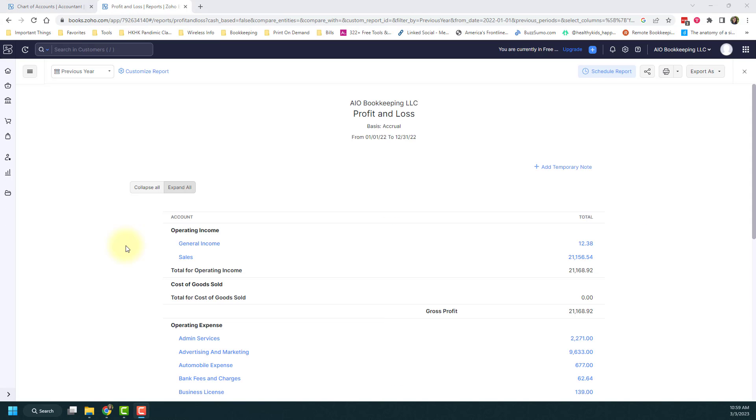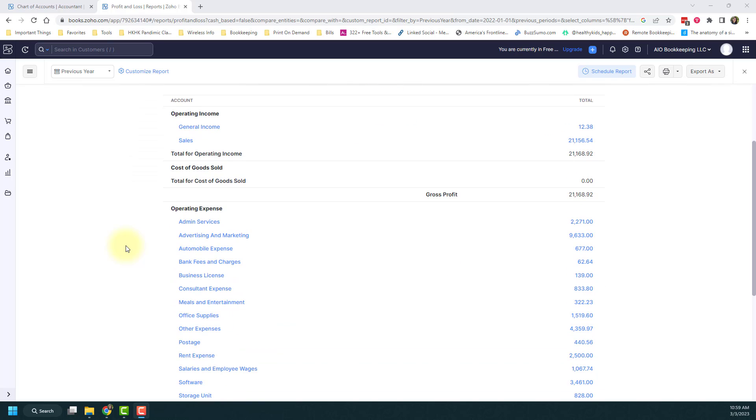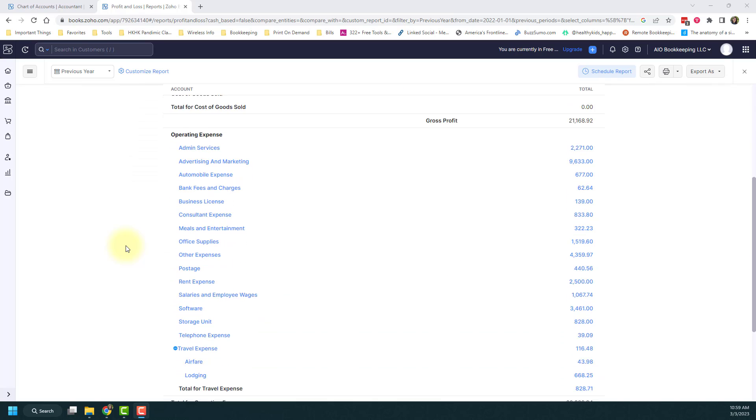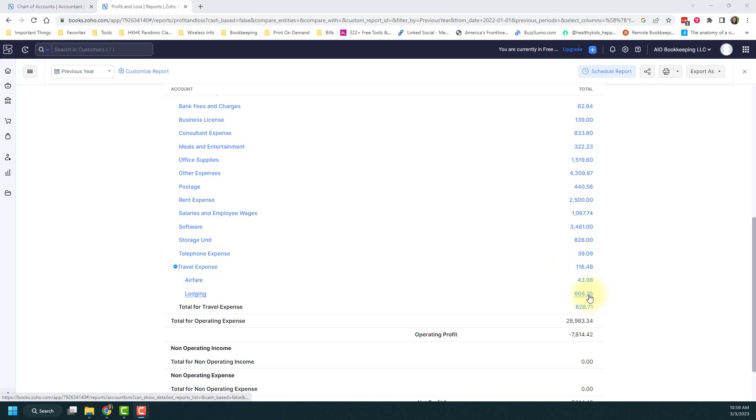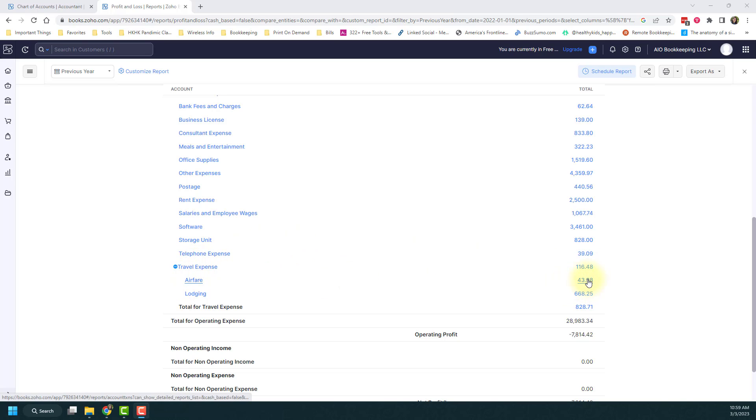I added some transactions to those accounts. If I scroll down, you'll notice I can now see the sub-accounts. The nice part is the travel expense will incorporate whatever's in that category, and you'll see the breakdown of airfare and lodging, plus a total.